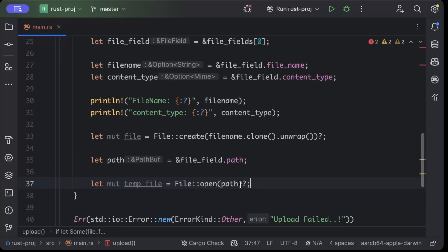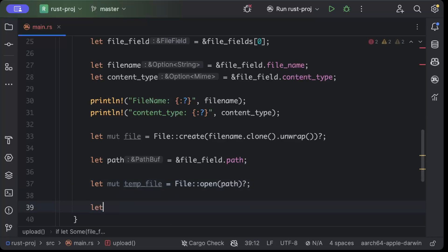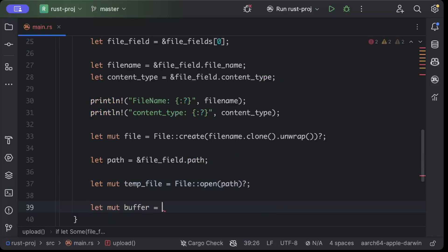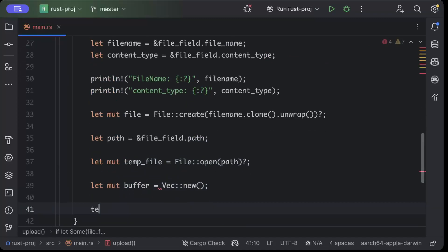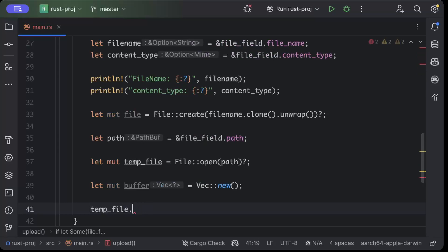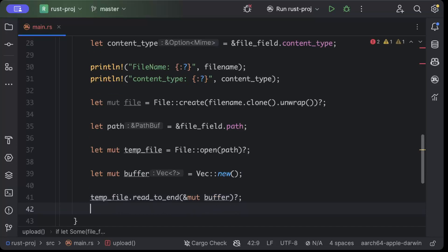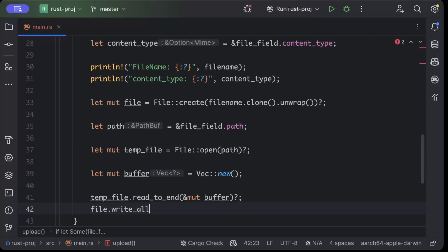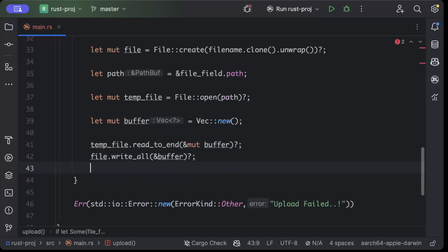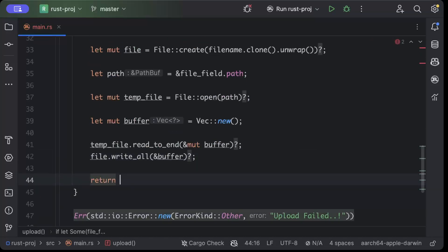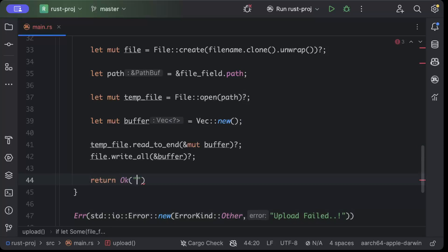File::create, File::open(path), and then we'll add a mutable buffer Vec::new, temp_file.read_to_end(&mut buffer), file.write_all(&buffer). Once we have all of that done, we'll just say return Ok file processed.